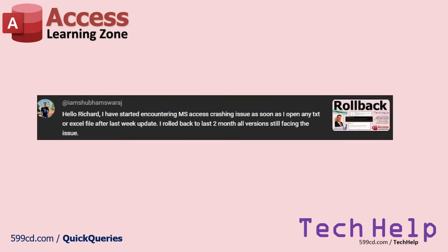I've started encountering Access crashing as soon as I open any text or Excel file after last week's update. Well yeah, you got to roll back after that. If it's still doing it even after you've rolled back to a previously known issue, sometimes I believe that when you install an update, it installs new pieces parts in there that even a rollback doesn't get rid of, like there's some system level things that might get updated.